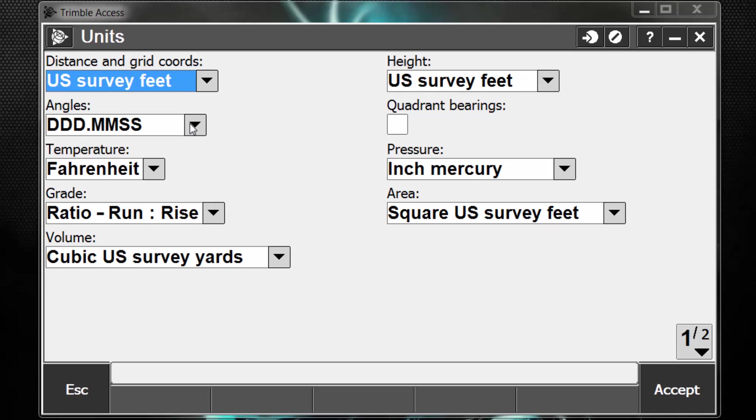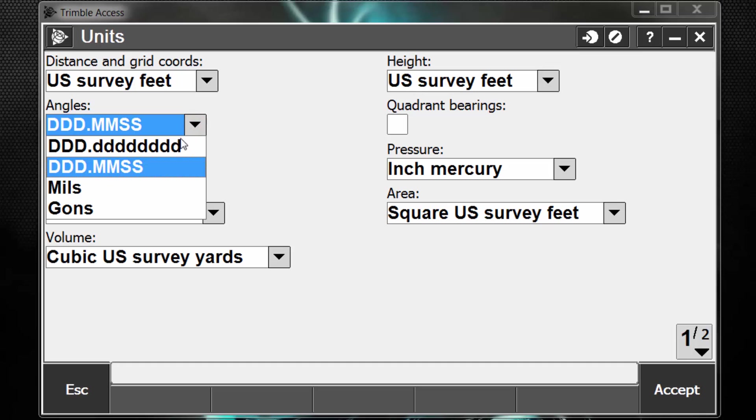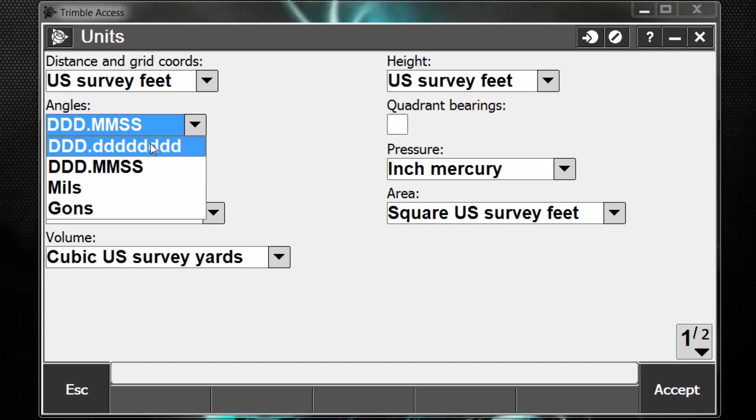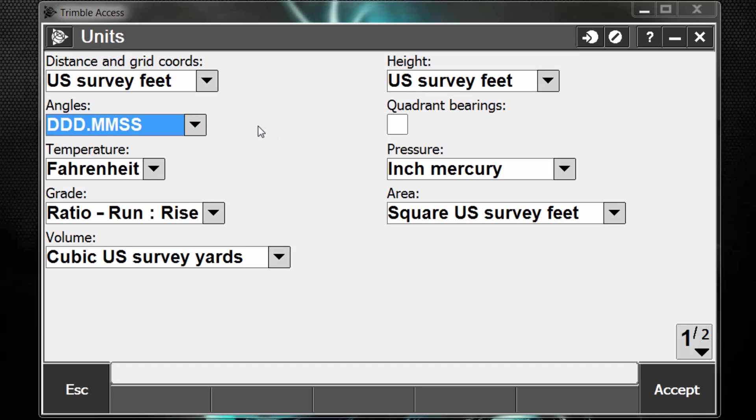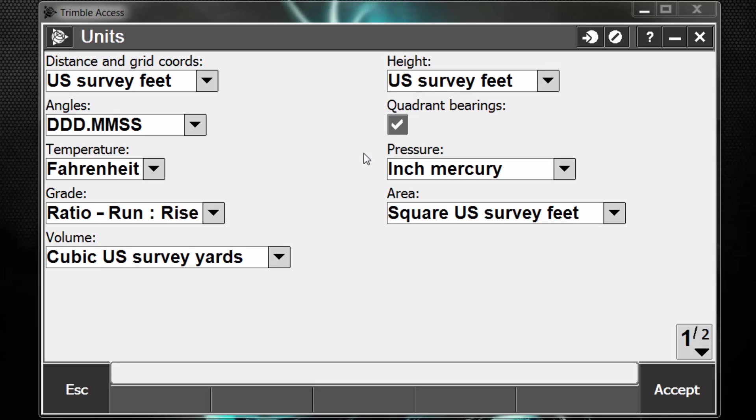We want our angles to be in degrees, minutes, seconds. However, we can also choose to be in decimal degrees. By default, we're going to work with azimuths, but if we wish to work in quadrant bearings, we can select this box to have our angles be in quadrant bearings versus azimuths. For this example, I'm going to leave it set to azimuth, so I'm going to uncheck the box.